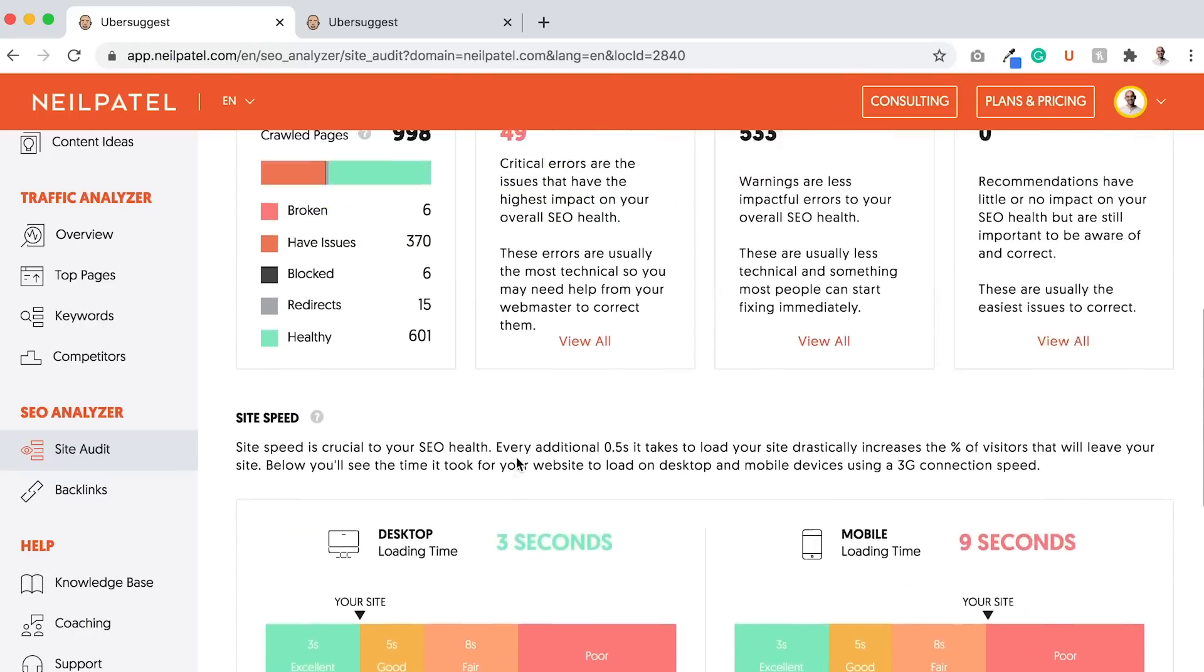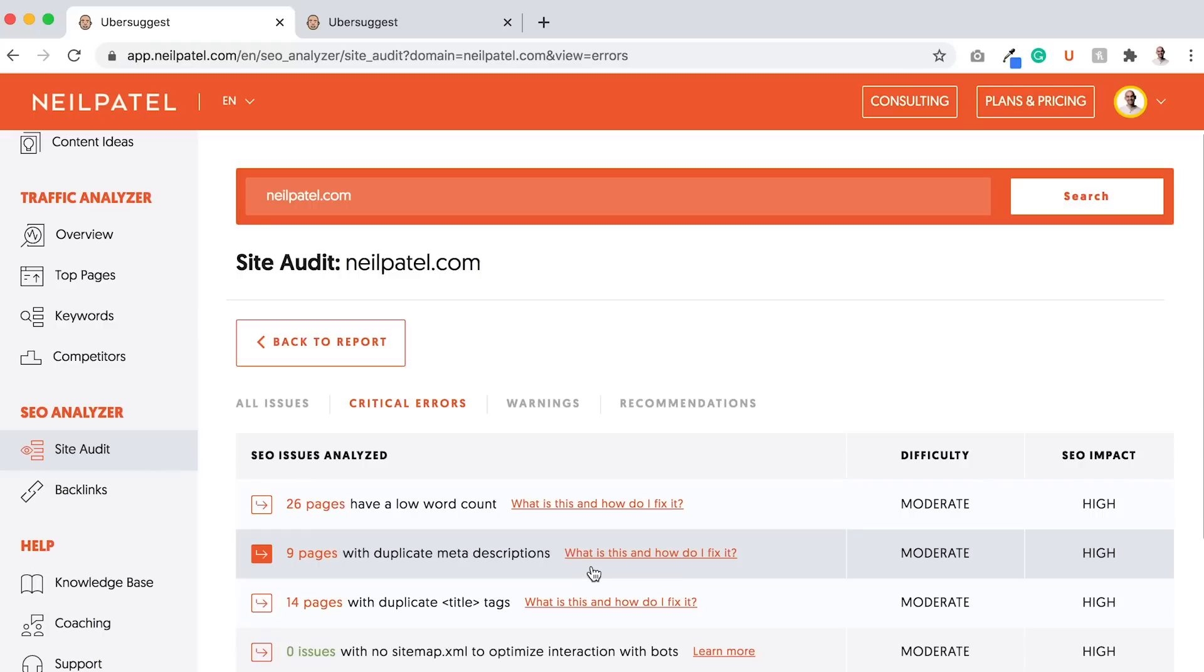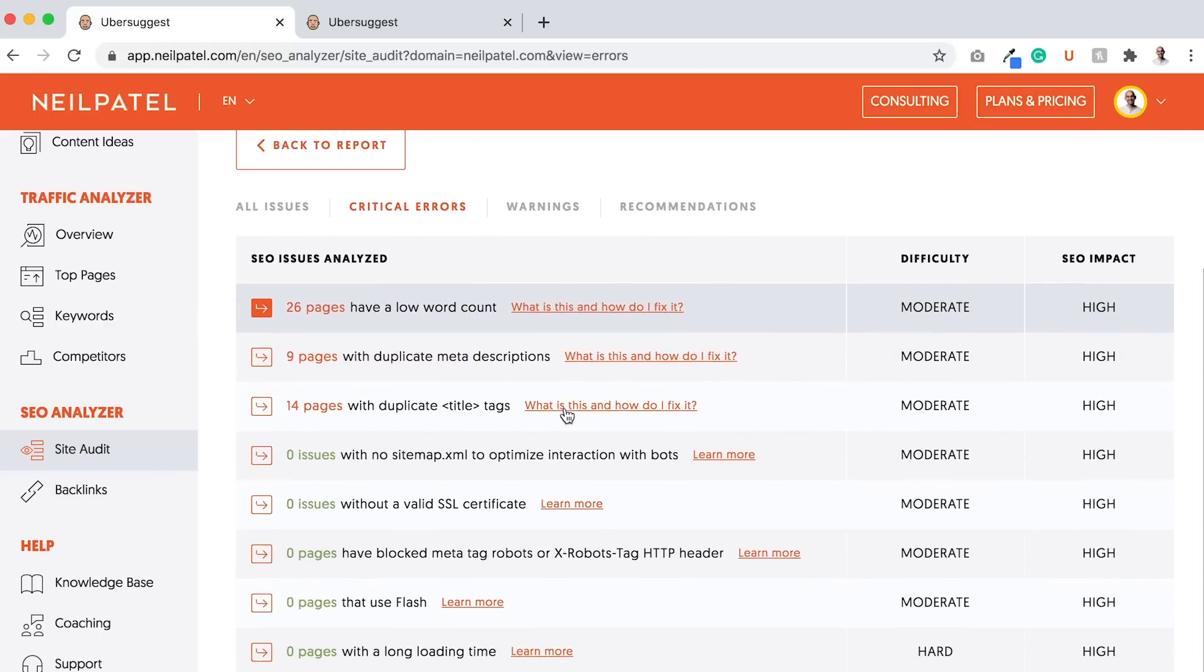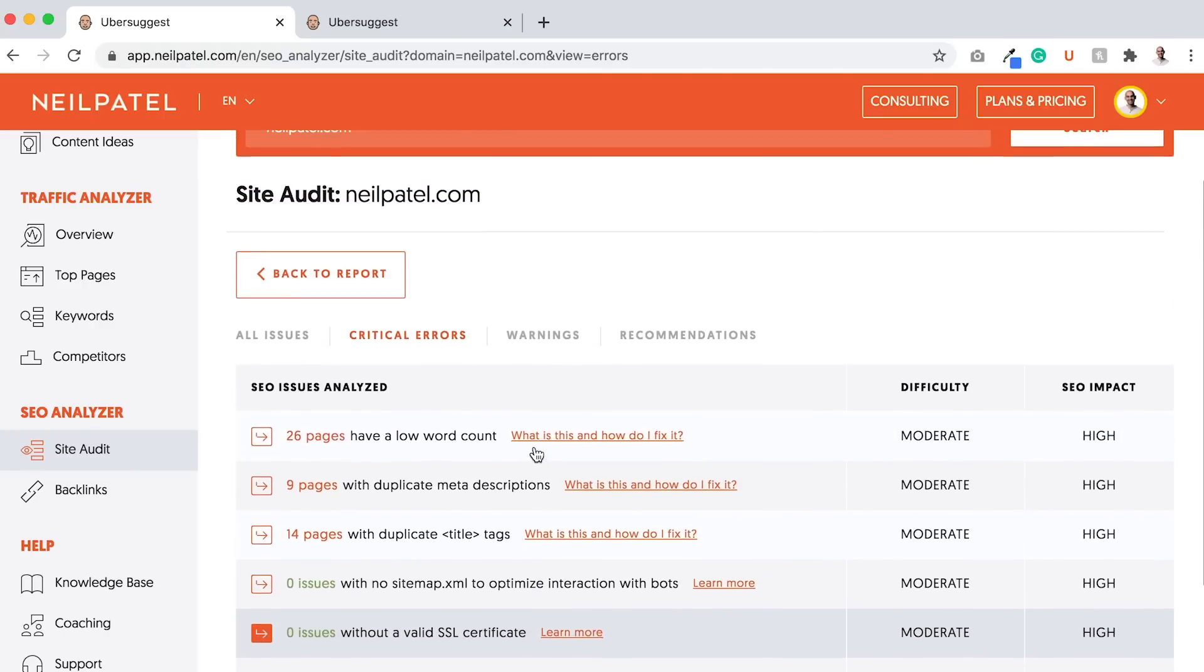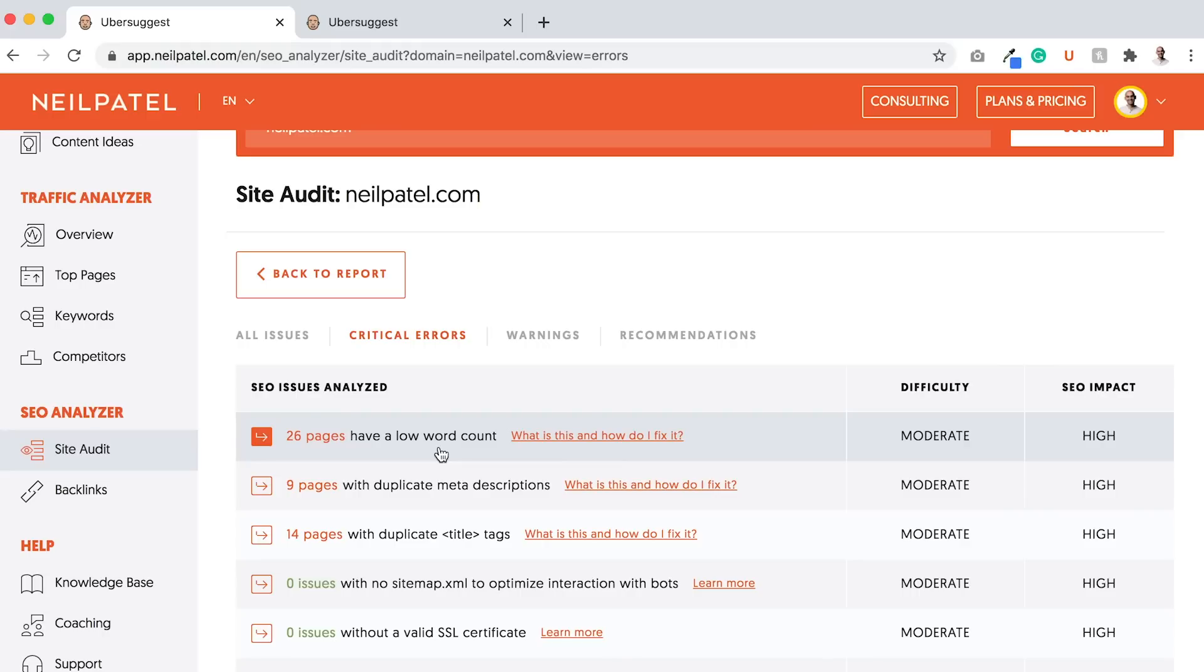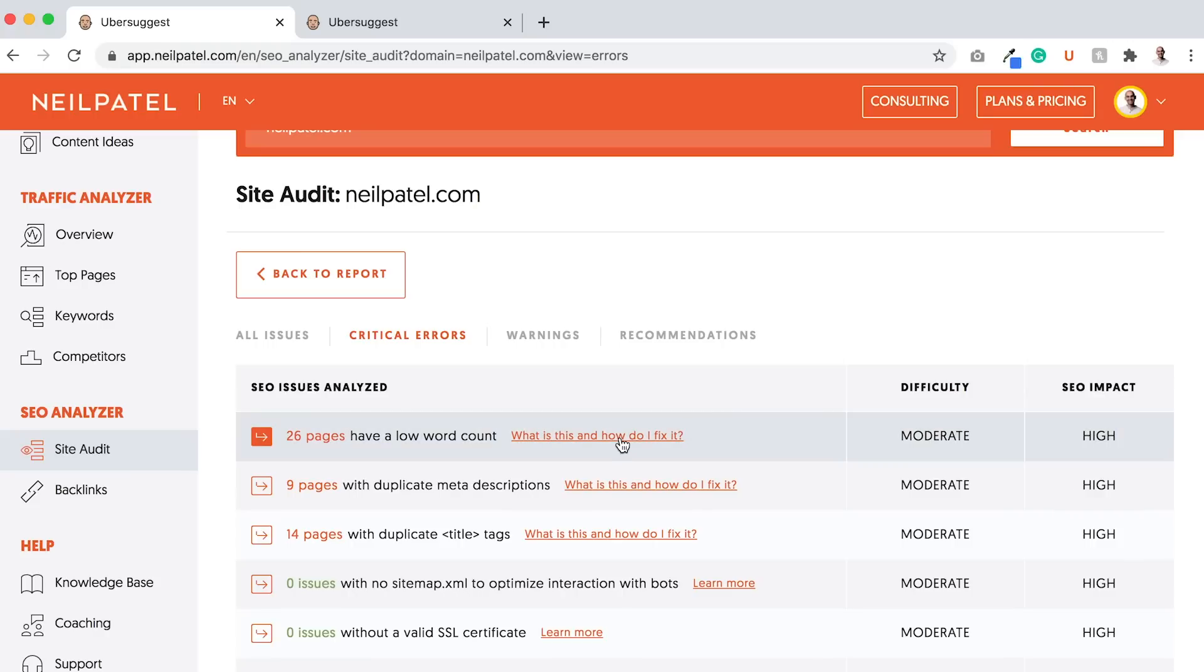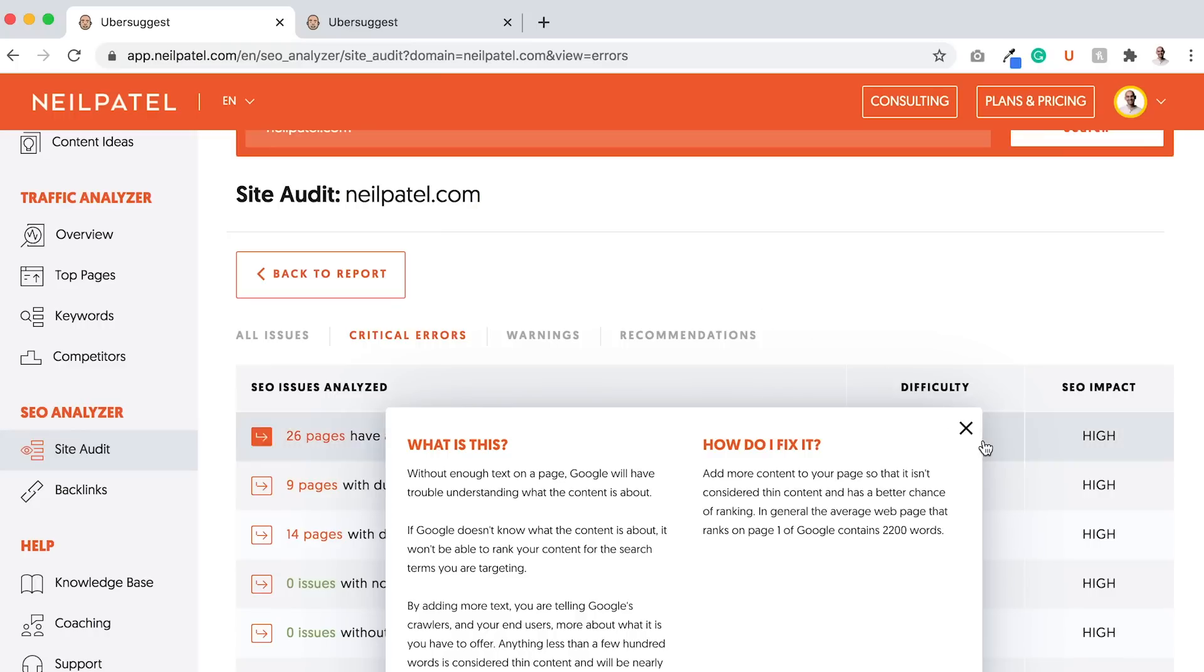I want you to scroll back up and let's first start with the critical errors. This is your top issues that you need to fix. You may see some greens if things are good, but I want you to look at the ones at the top. It sorts them by difficulty, how easy it is to fix, and the impact. If you're not sure what it is, like 26 pages with low word count, just look at what is this and how do I fix it. Without enough text on a page, Google will have trouble understanding what the content is about. How do I fix it? Add more content so it isn't considered thin content. In general, the average webpage that ranks on page one of Google contains 2,200 words.